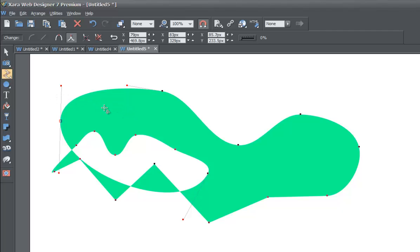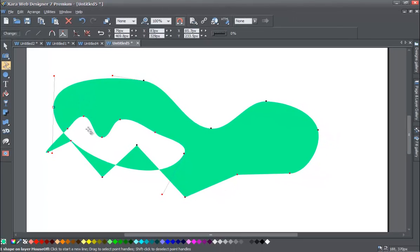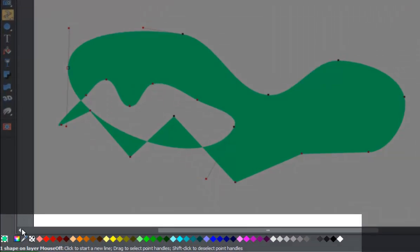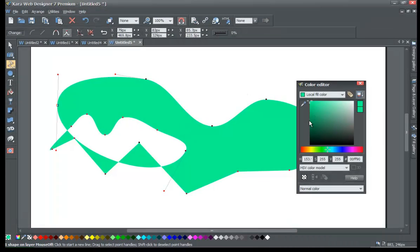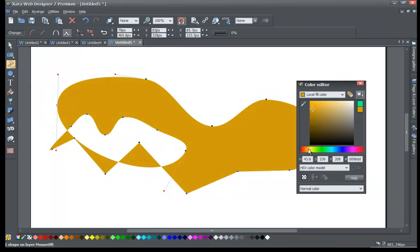So now, if we wanted to, we could actually change the color of this whole shape. So let's go to the color editor tool at the bottom here. Left click on that. And then if you change the color, it changes the whole color of that shape we just created.